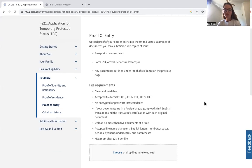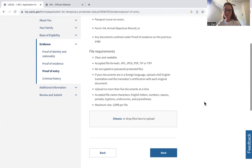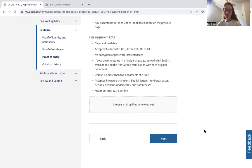Here is proof of entry. You can upload your passport cover to cover, your I-94, or any of the documents listed in the proof of residence section on the previous page — since proving you've been in the United States also proves you've entered. The same file requirements apply: maximum 12 megabytes, JPEG, PDF, or TIFF files.